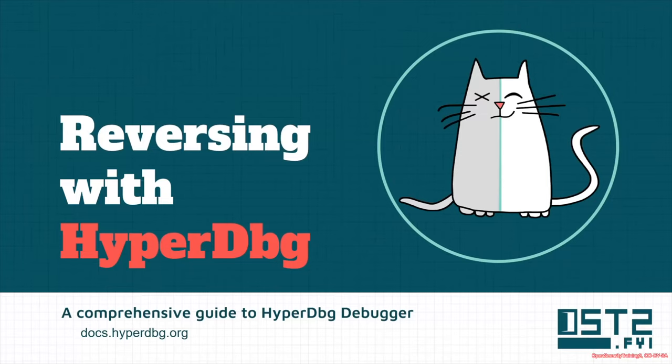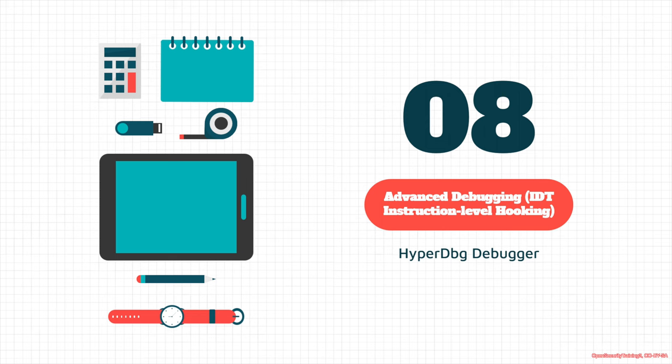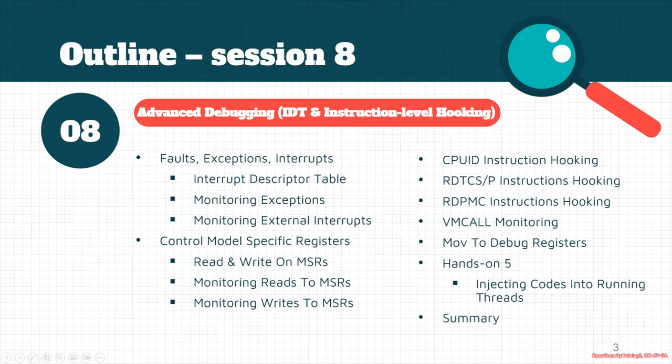Hi everyone, welcome to the next part of the tutorial on reversing with HyperDBG. In this part we're going to talk about some advanced debugging techniques like hooking IDT and different instruction-level hooking.